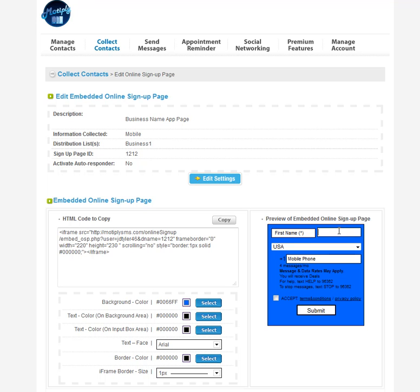They just put in their name, last name, phone number, accept, hit submit, and it'll automatically sign them up for text messages that you're going to be sending out. And it'll automatically add them to that distribution list.